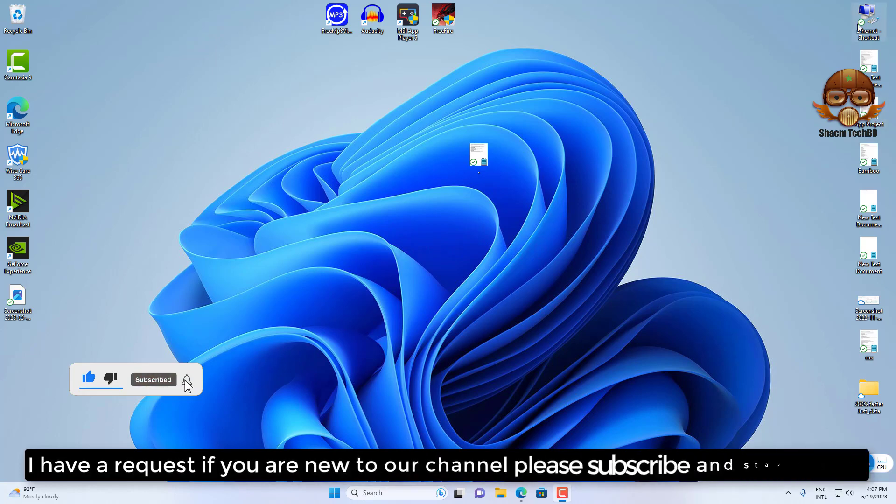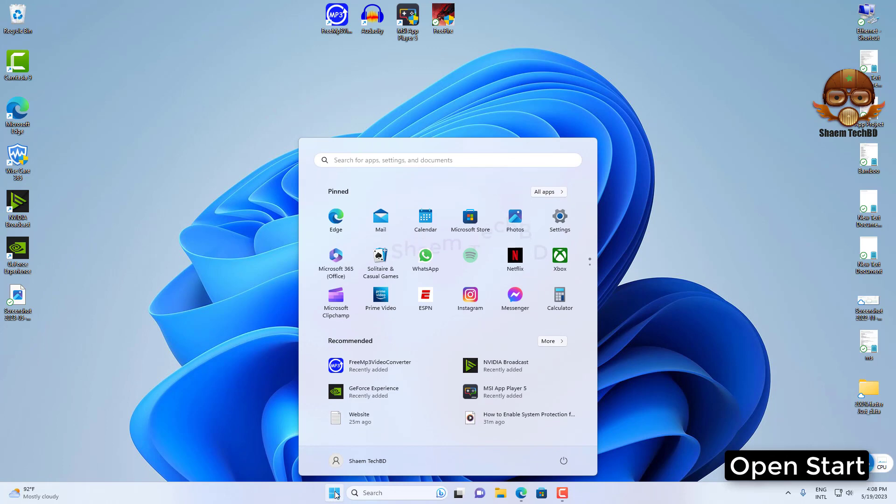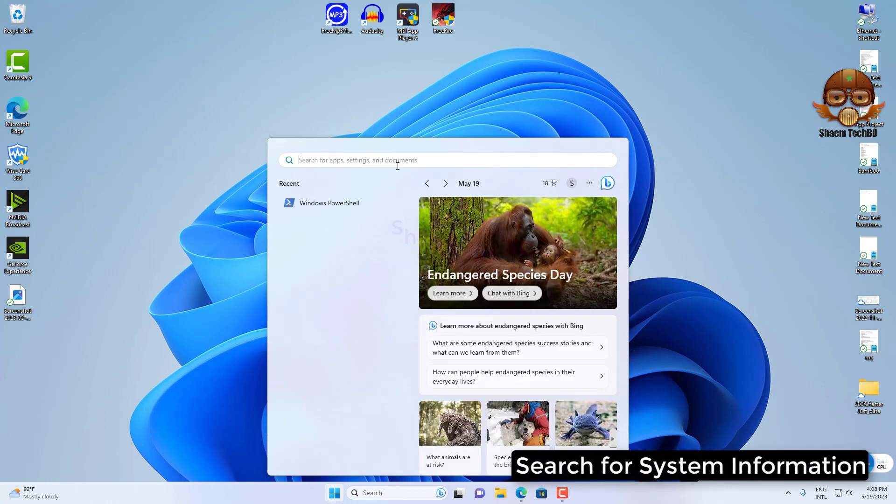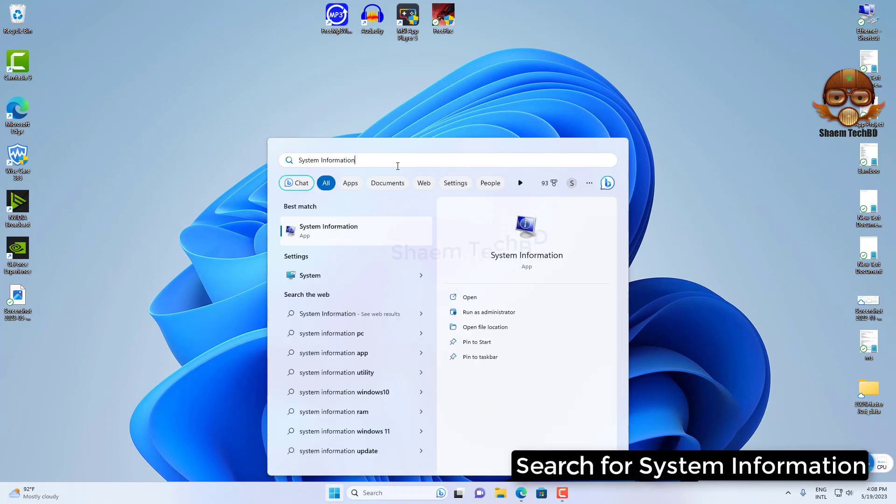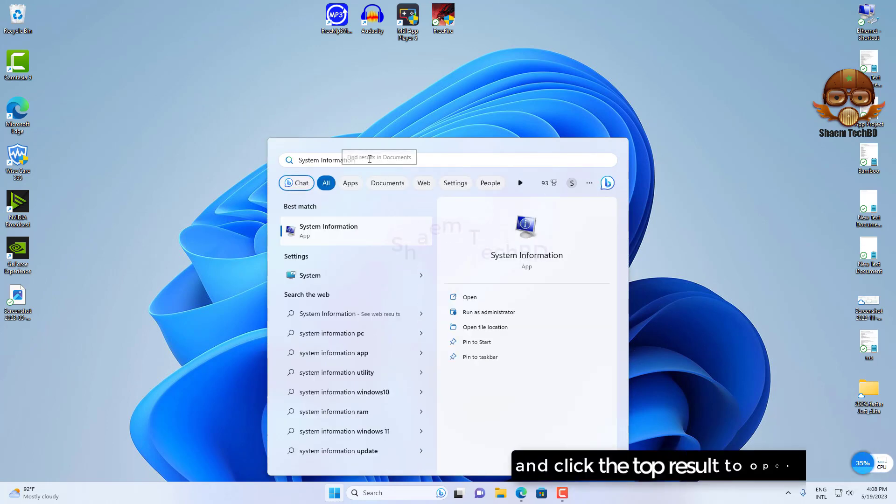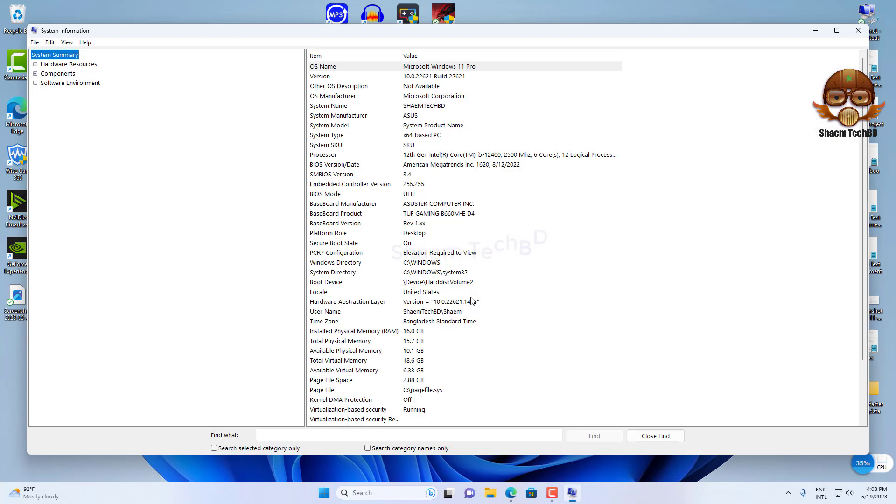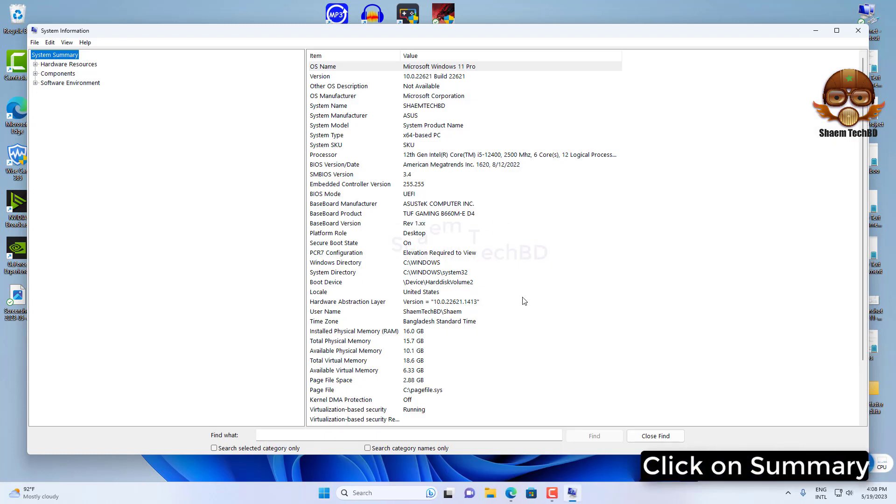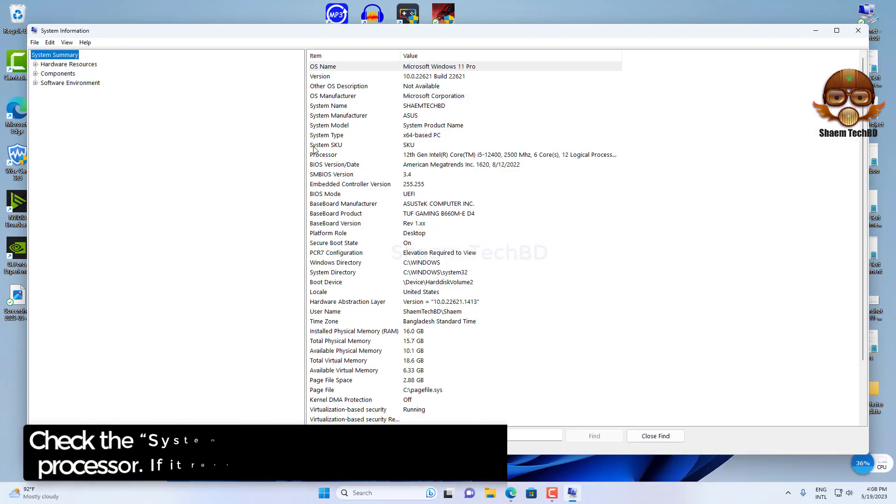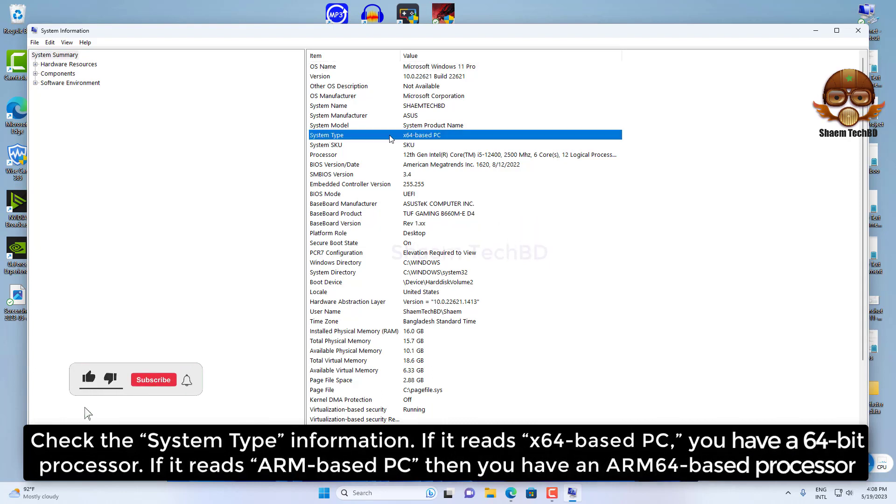I have a request: if you are new to our channel, please subscribe and stay with us. Open Start, search for System Information, and click the top result to open the app. Click on Summary, then check the System Type information. If it reads x64-based PC, you have a 64-bit processor. If it reads ARM-based PC, then you have an ARM64-based processor.